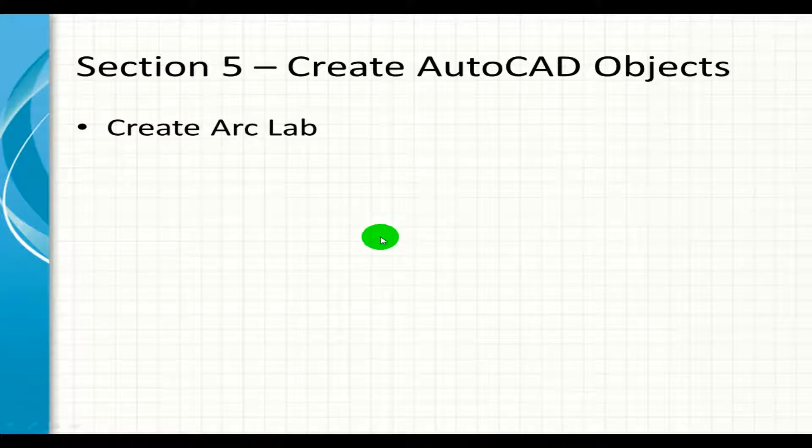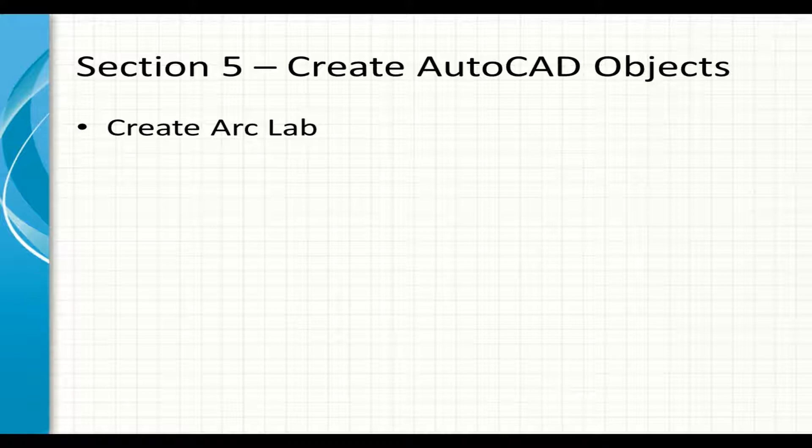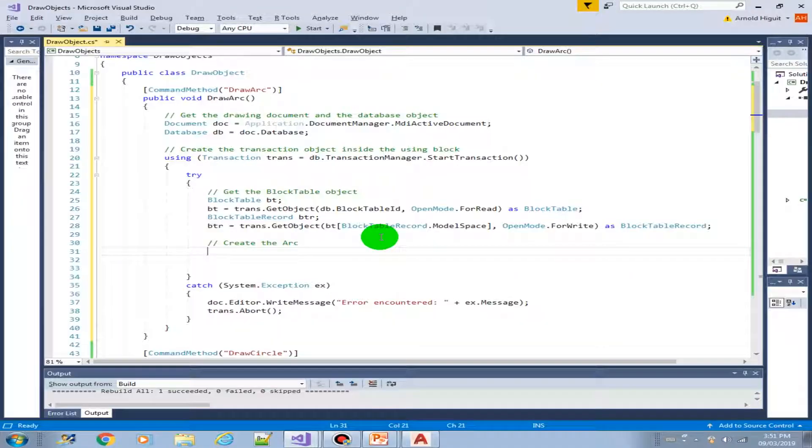Welcome to this lab. In this lab we're going to create an arc object. We will be building on top of the existing projects that we have created earlier. So let's get going.